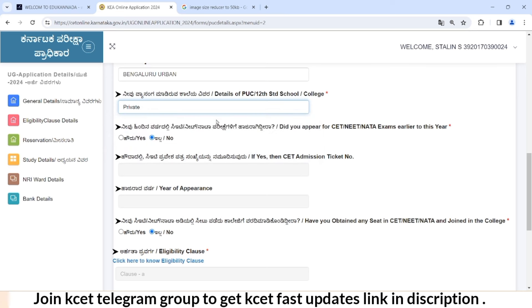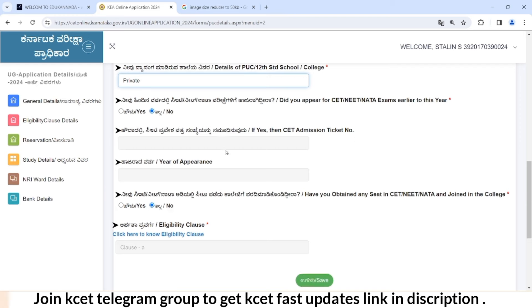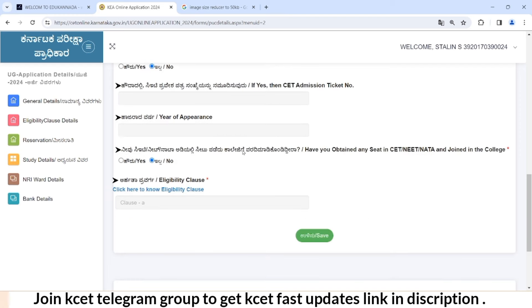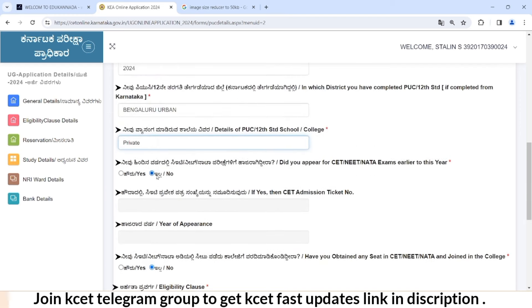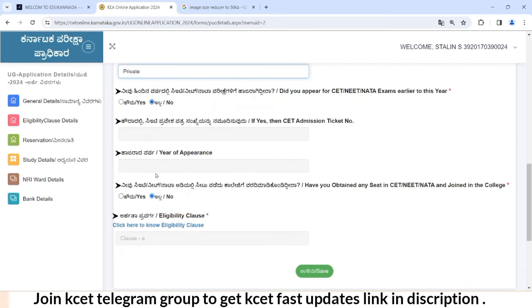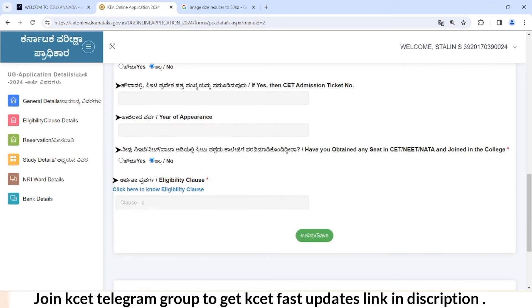You should select the previous year with a seat and the right exam. To go to the next further details, let's select it. Now you will join a seat to college again.